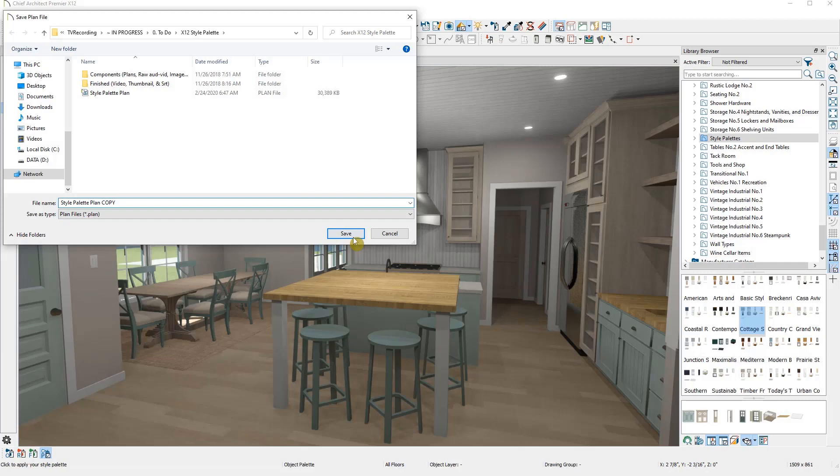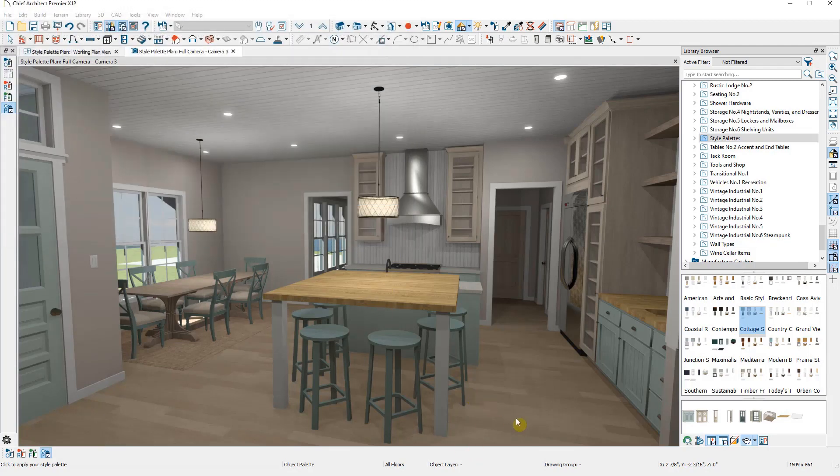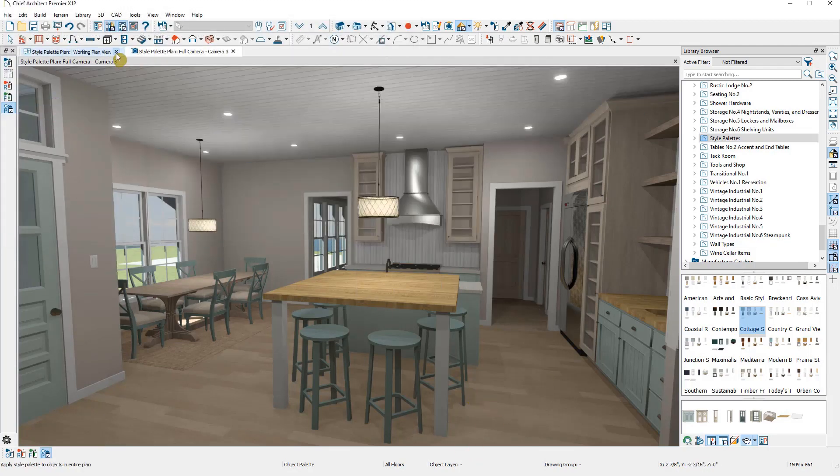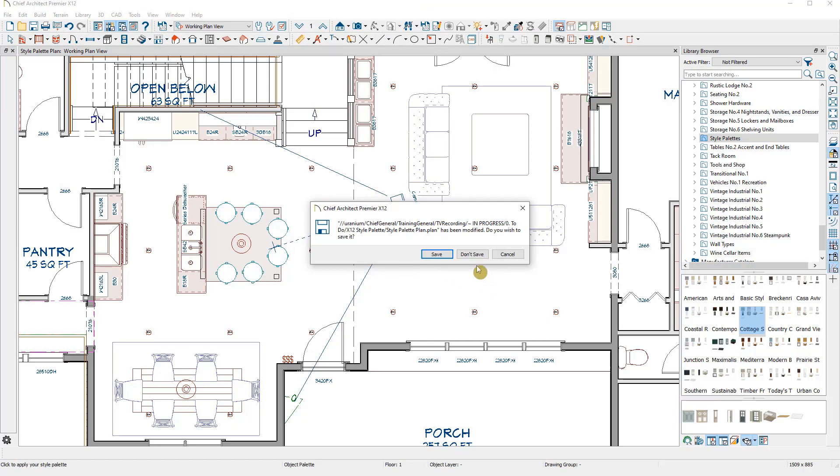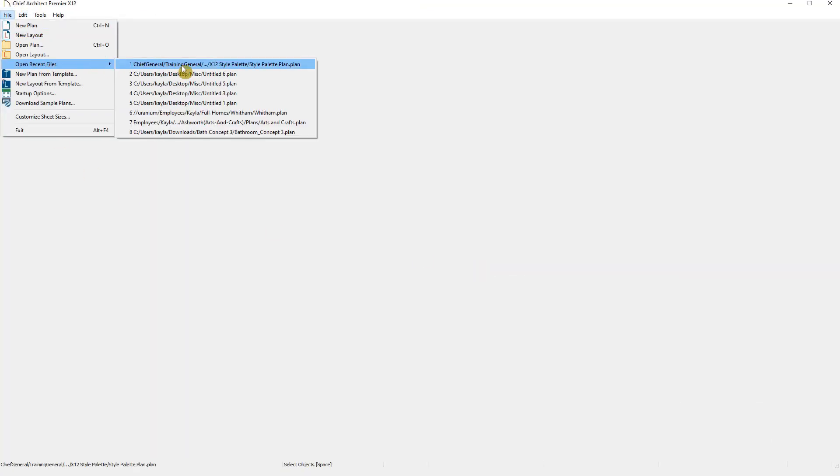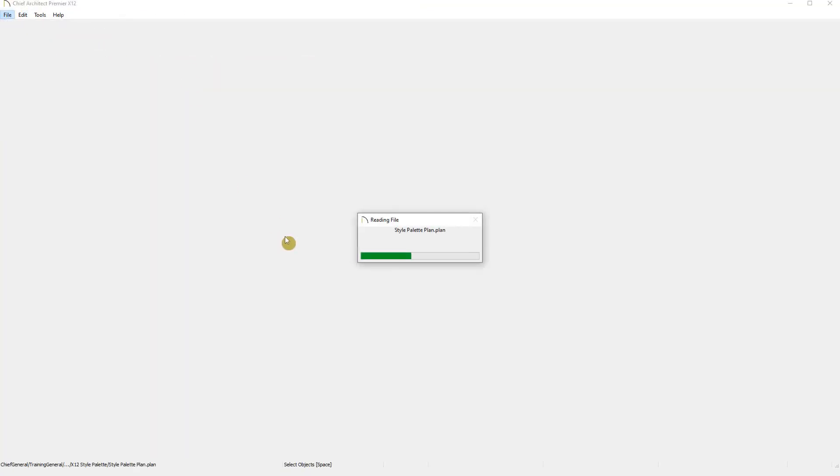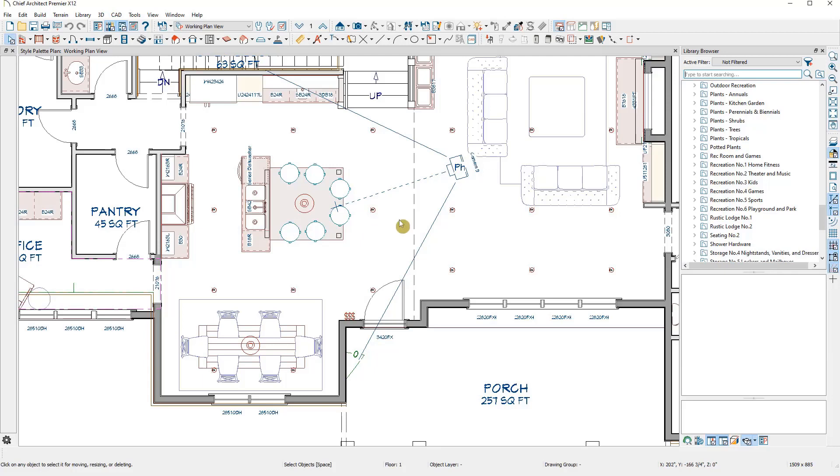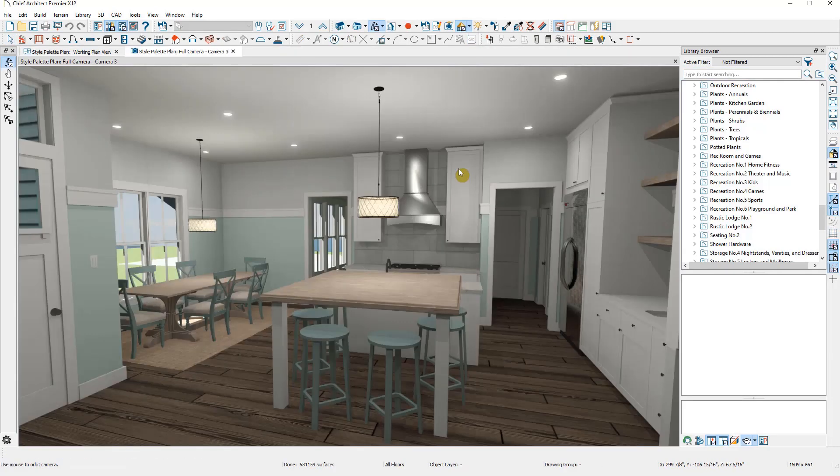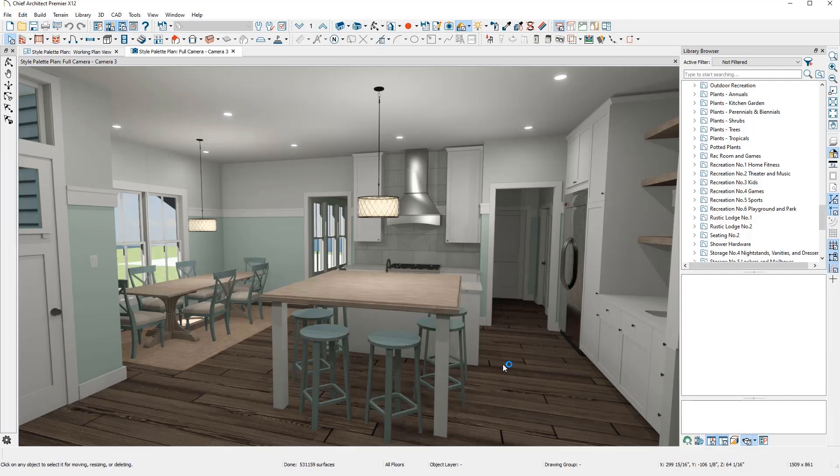So now let's go through the process of creating a style palette. I'm going to exit out of this plan without saving my changes and open it up again, then reopen my camera view.